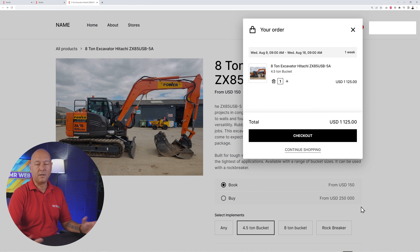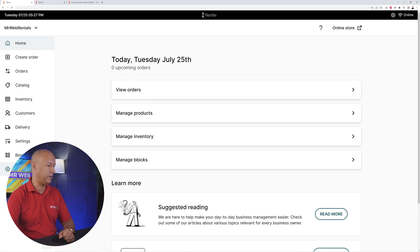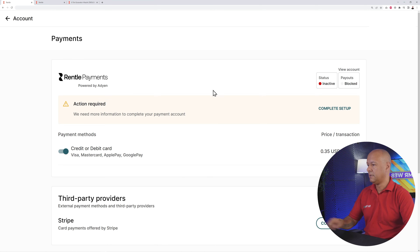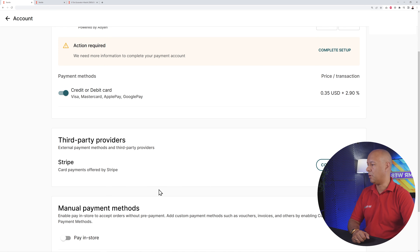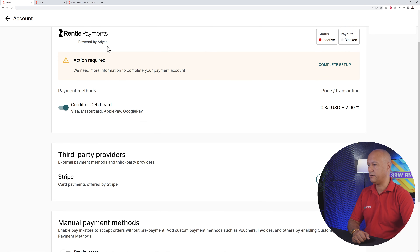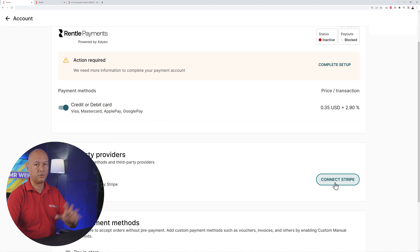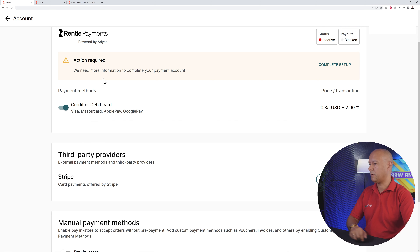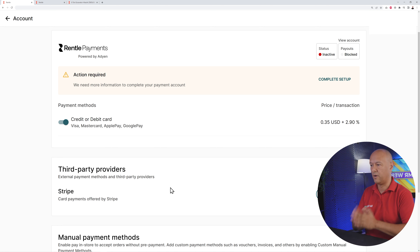To actually get paid, you need to set this up in the back end. Go back to your dashboard, then Accounts, then Payments. You have two options: Rental Payments and third-party providers (Stripe). Rental Payments is powered by Aideon at 2.9% and only 35 cents per transaction. Stripe is also available but may be more expensive than Aideon, so you might want to choose Rental Payments. Both methods are absolutely fine.